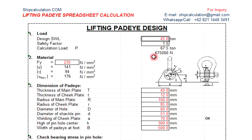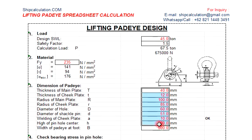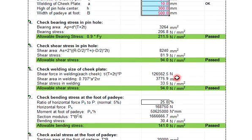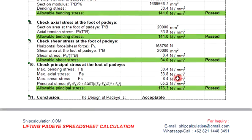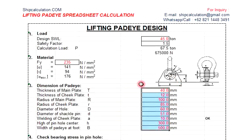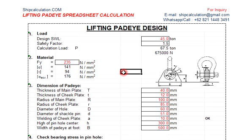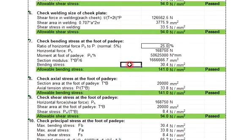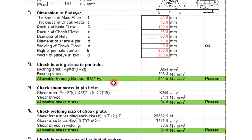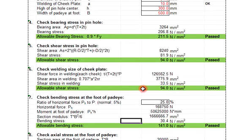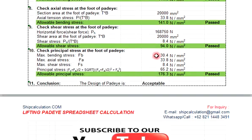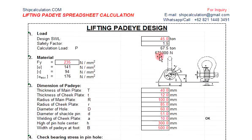So you can change all these things, okay? So the formula is already automatic, so you don't need to change. And then this lifting pad design has been used in many projects, okay, and been approved with the classification rules also. So this formula is difficult; will not change anything. And then all the referring to the classification rules also the same - ABS, DNV, or BV.